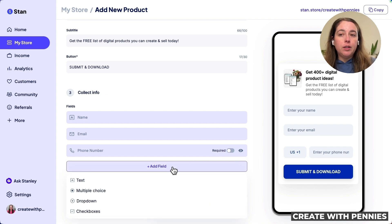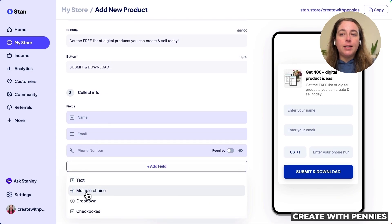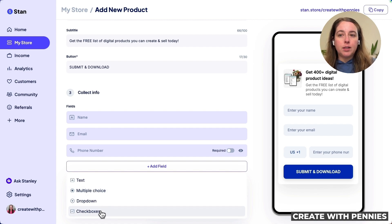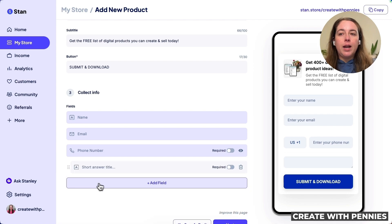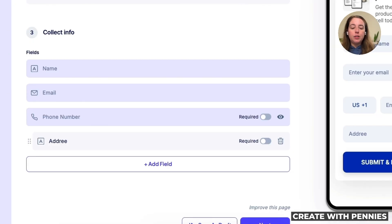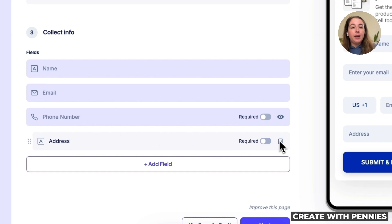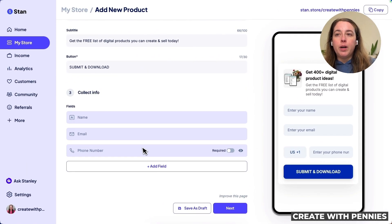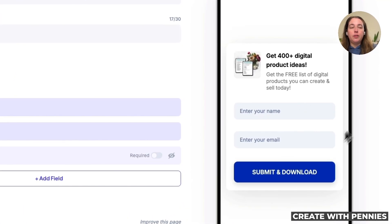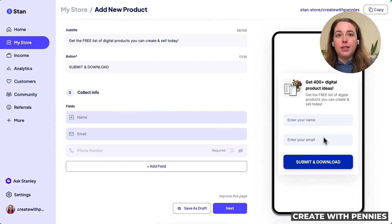You can also click Add Field to add other items such as text, multiple choice, dropdown, or checkboxes, depending on what information you want to collect. For example, you could add a text field for address if you're sending out physical items, and make it required or not. To remove items, click the trash icon. The phone number field can be removed by clicking the eye icon, which takes it off the sign-up area.